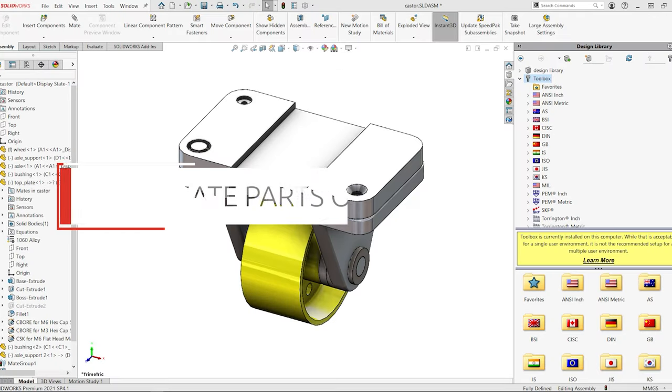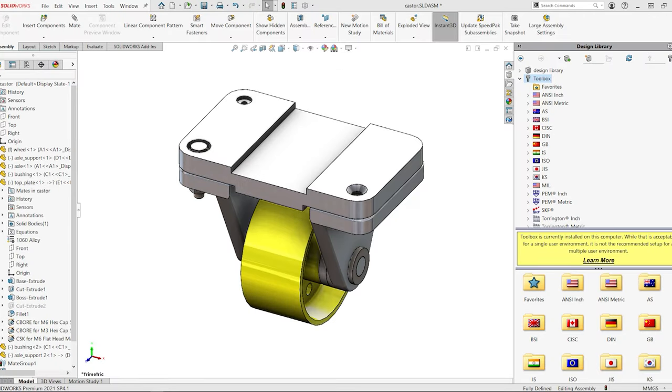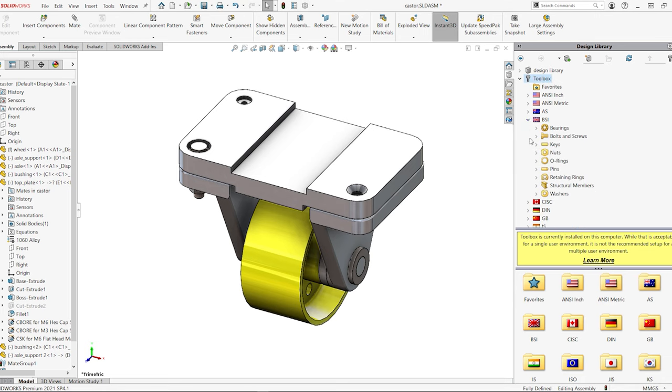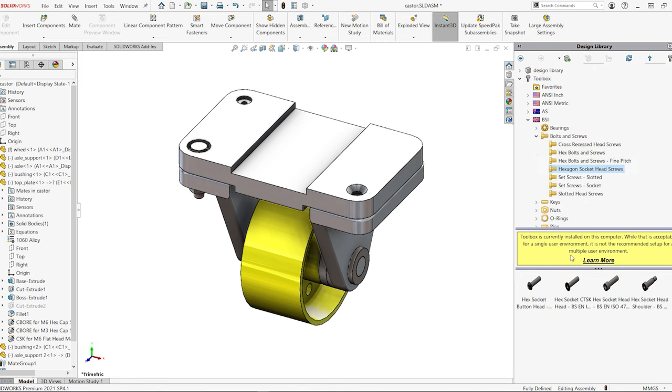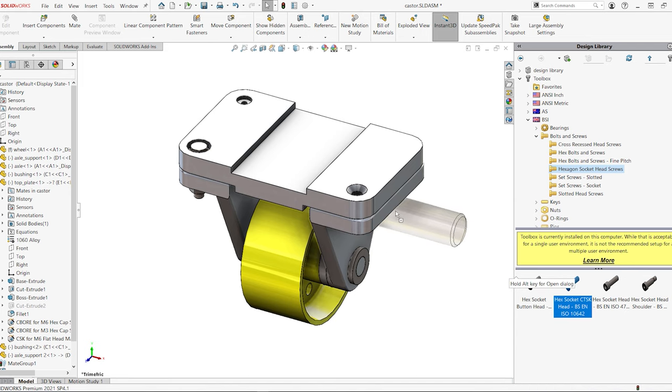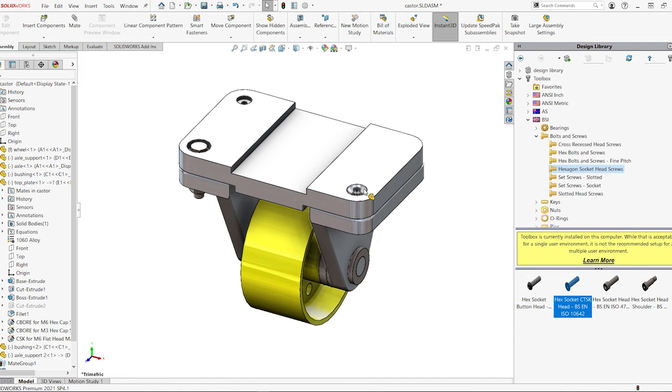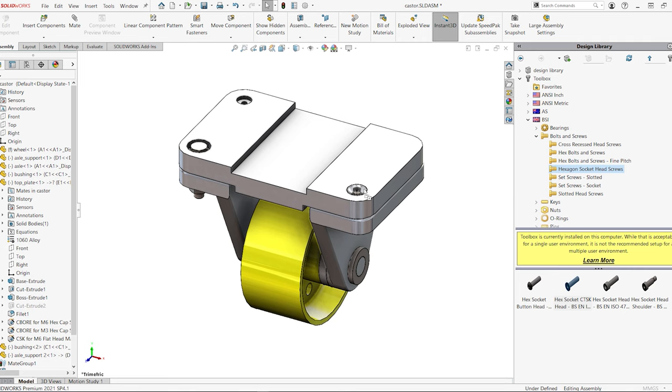The toolbox library contains a folder of master part files for supported standards along with component size and configuration information. When you use a new component size in SolidWorks, the toolbox updates the master part file to record the configuration information or create a part file for that size, depending on your user preference.